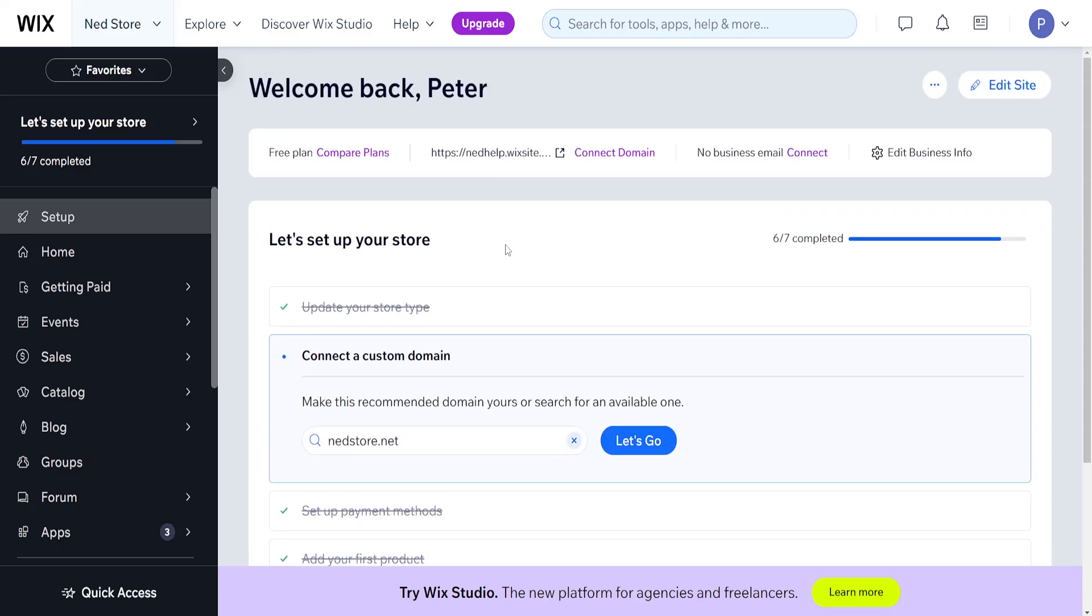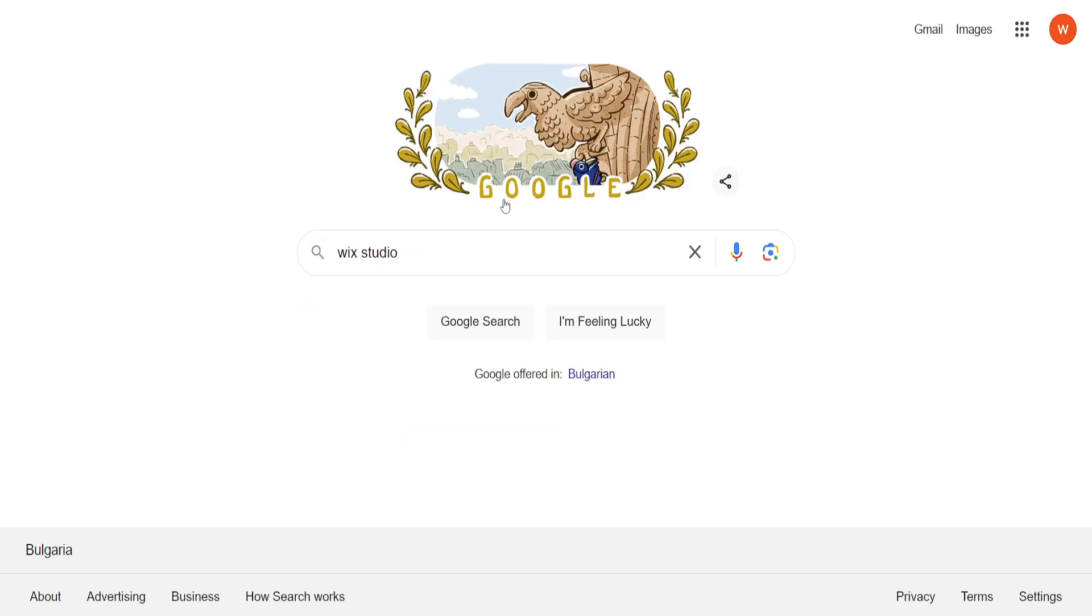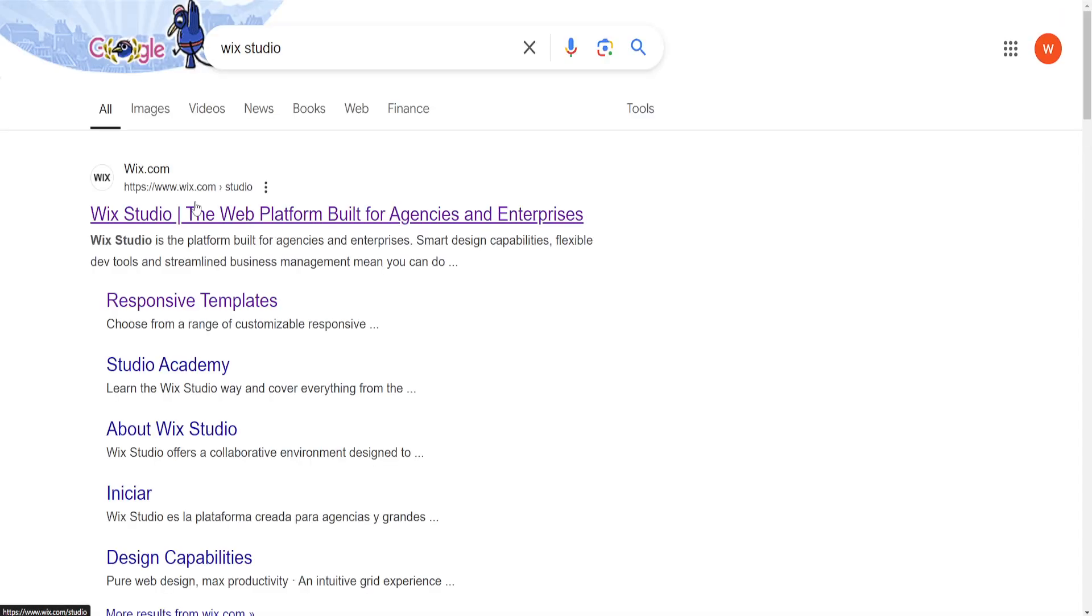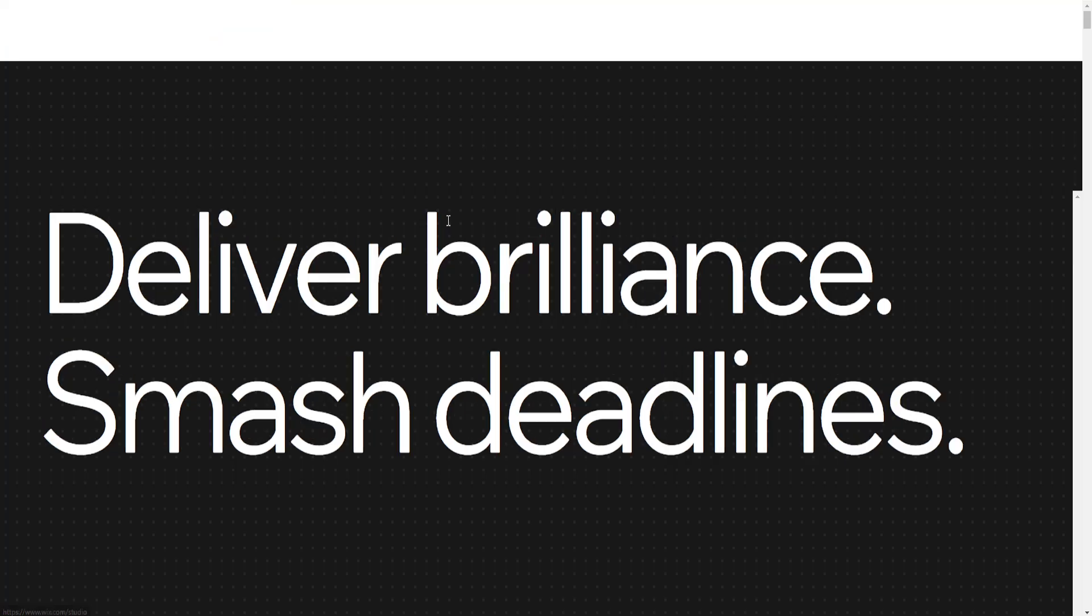How to transfer over your Wix website to Wix Studio. What we want to do is just Google search for Wix Studio here and open up the first website.